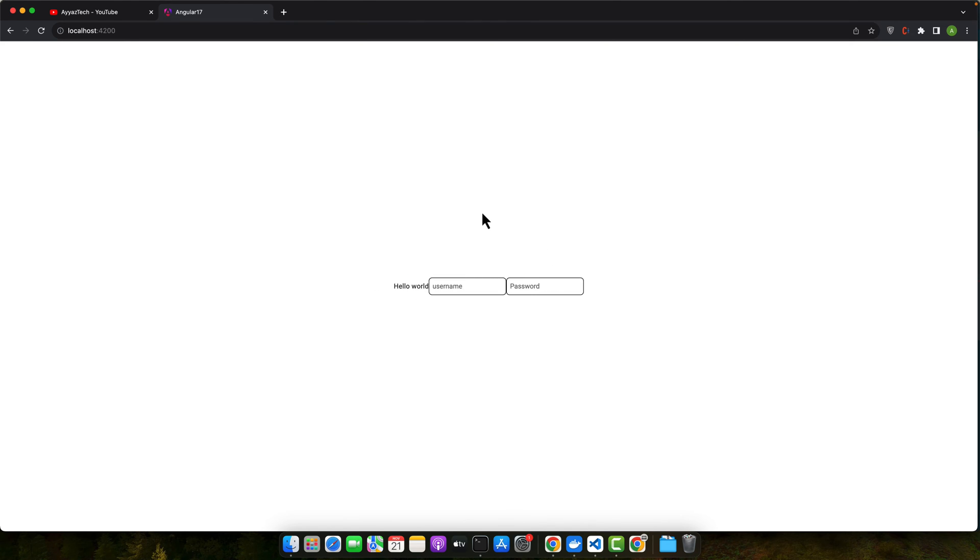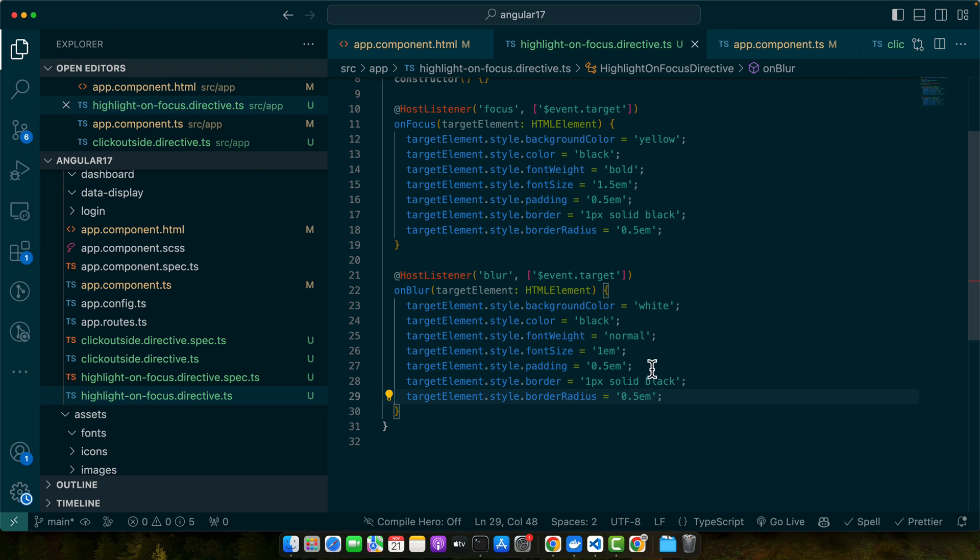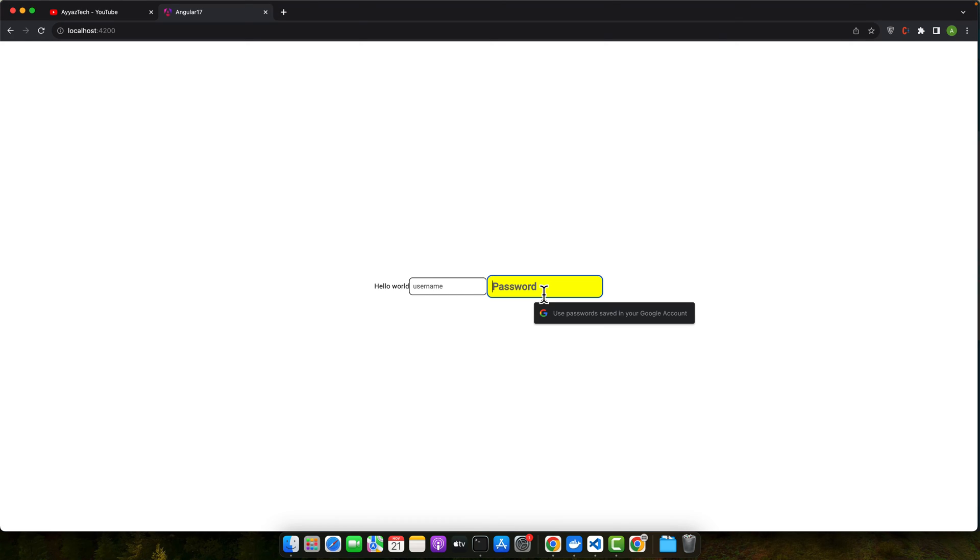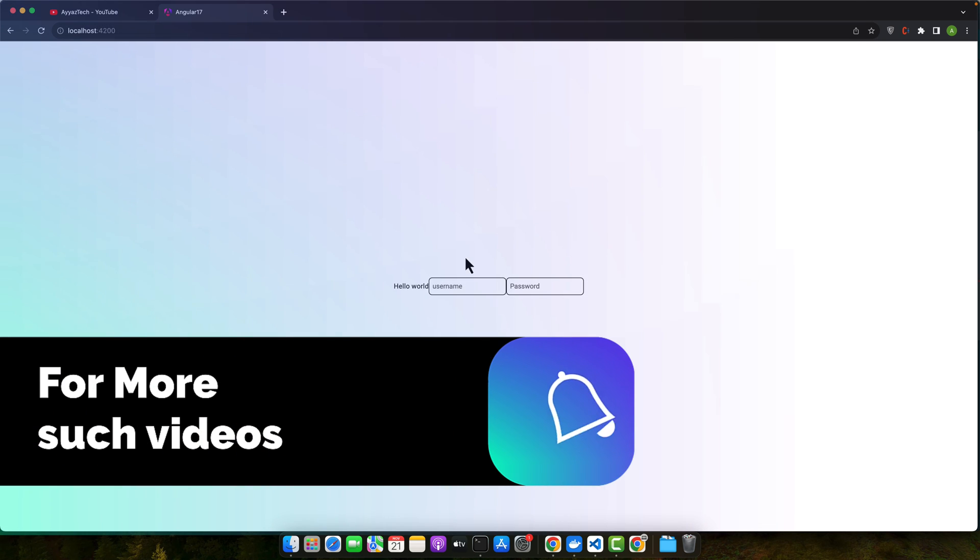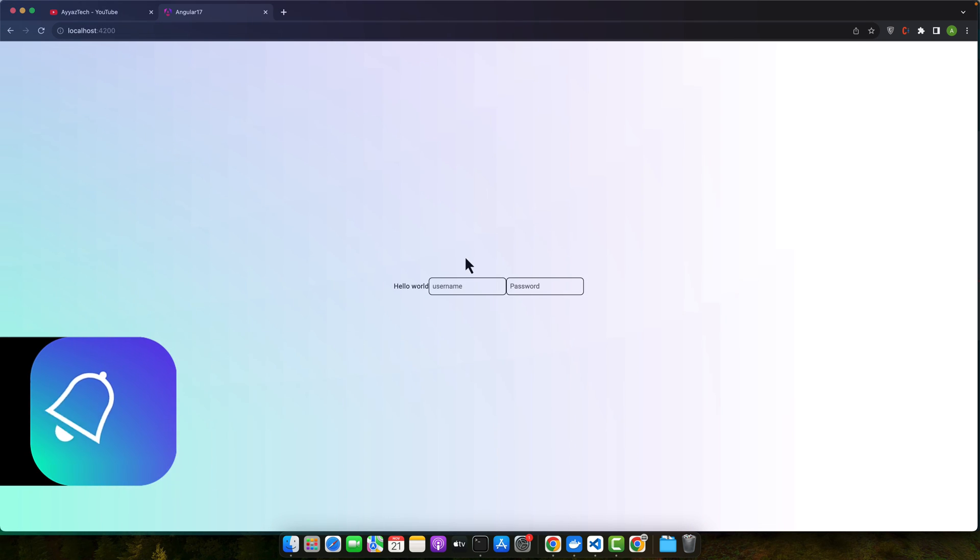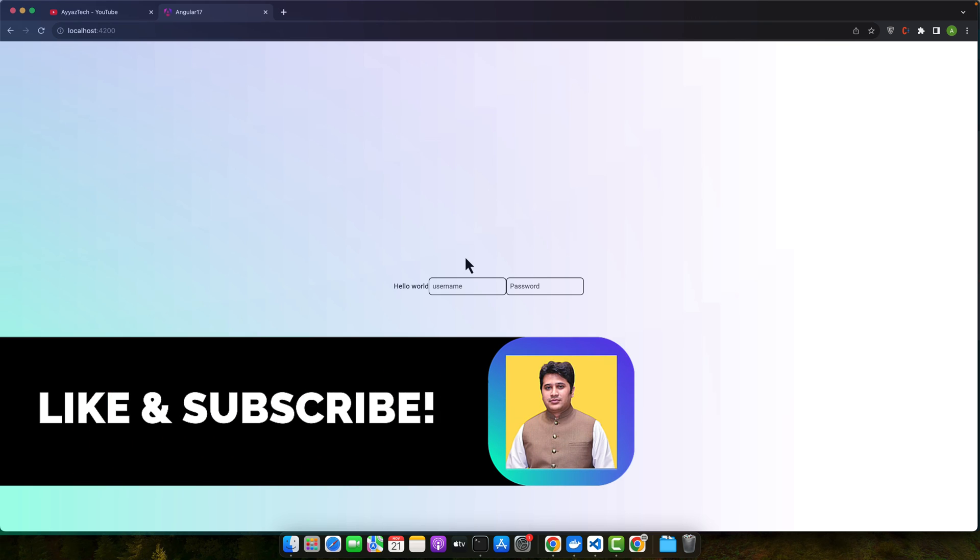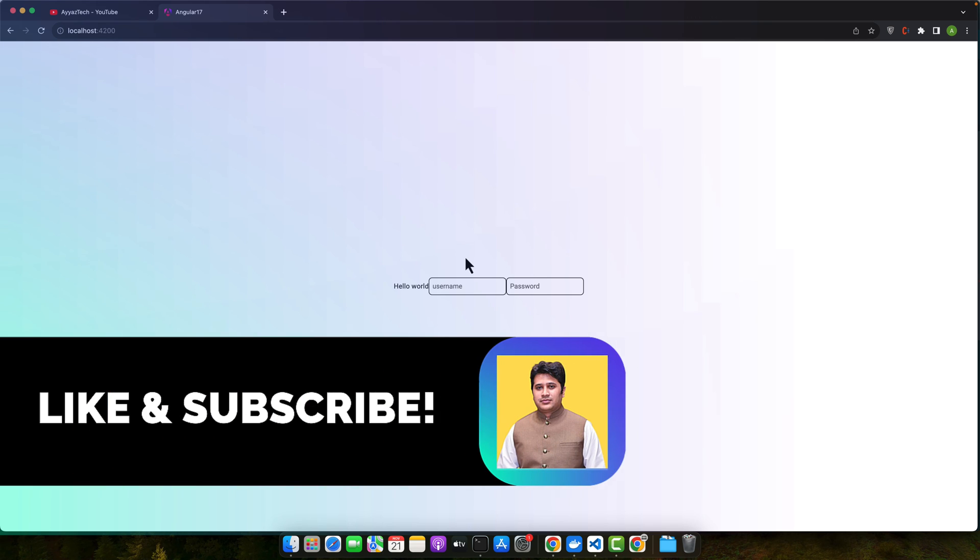To sum up, host listener in Angular 17 is a versatile tool that lets you handle events directly in your directives and components. It's a great way to make your applications interactive and responsive to user actions. Experiment with it in your next project.